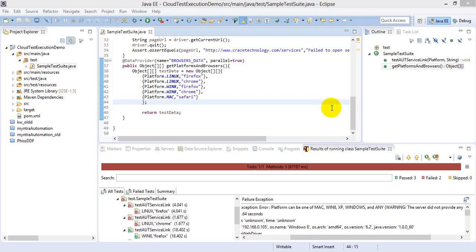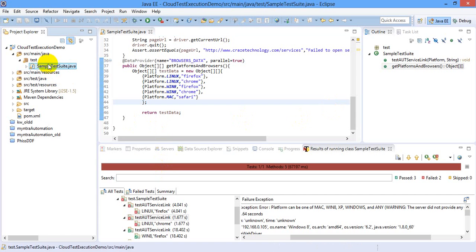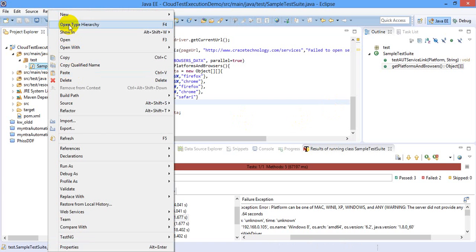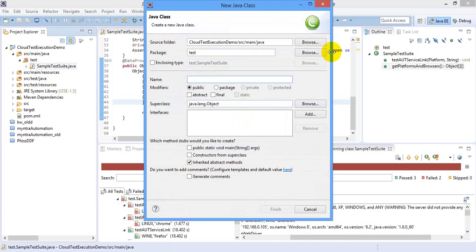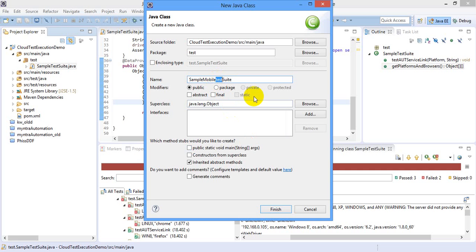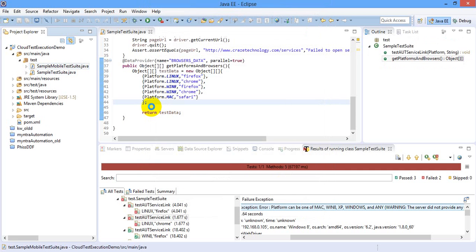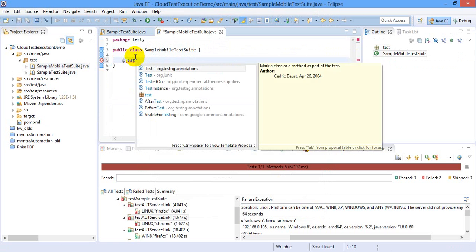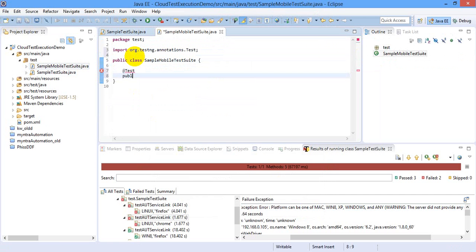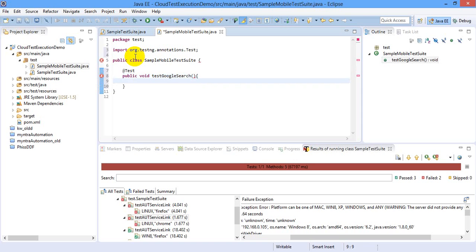Alright, so let's start with a class for mobile automation. Sample mobile test suite. Let's write a test case: test Google search, simple test I want to choose.